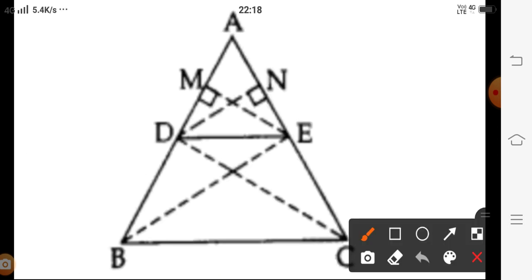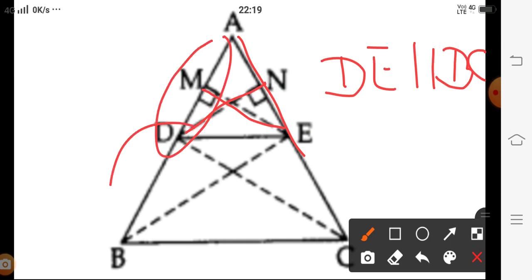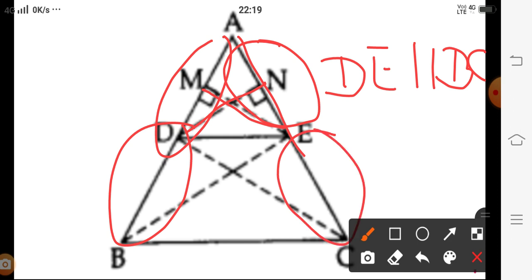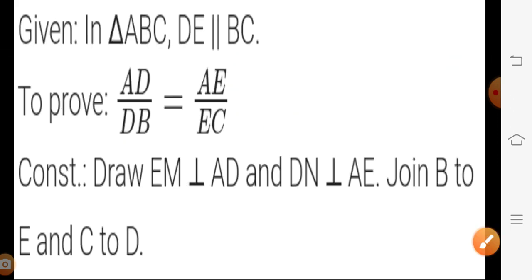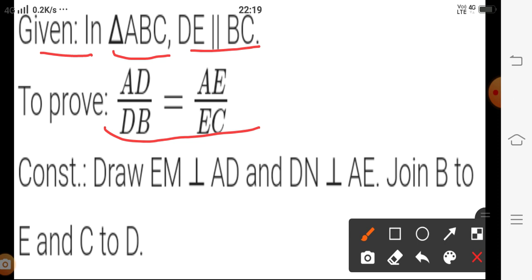In triangle ABC, DE is parallel to BC. We draw DN perpendicular to AC and EM perpendicular to AB, and also join BE and CD. We have to prove that AD upon DB is equal to AE upon EC. For the proof, we draw two perpendiculars EM perpendicular to AD and DN perpendicular to AE, then join B to E and C to D.